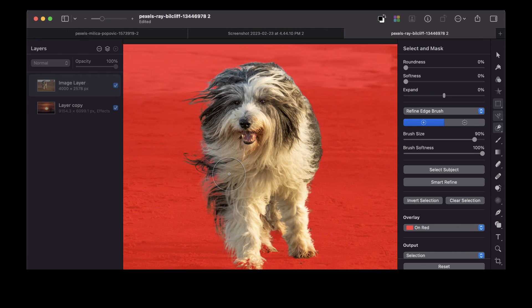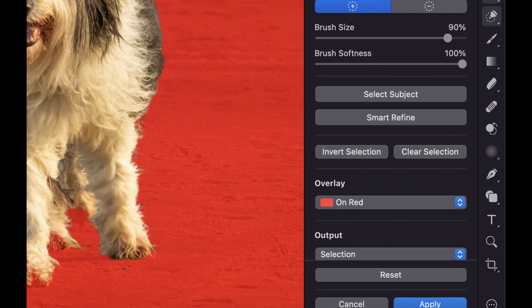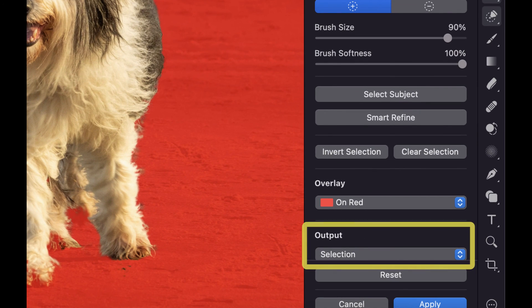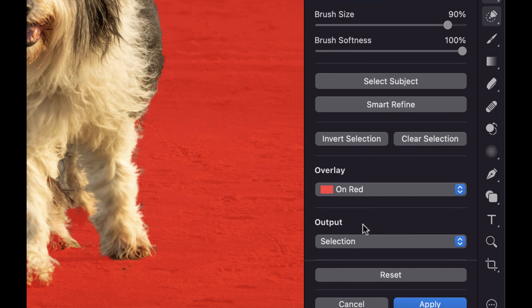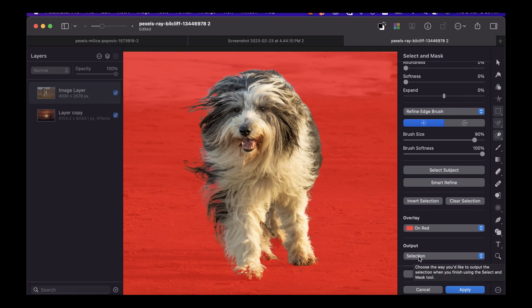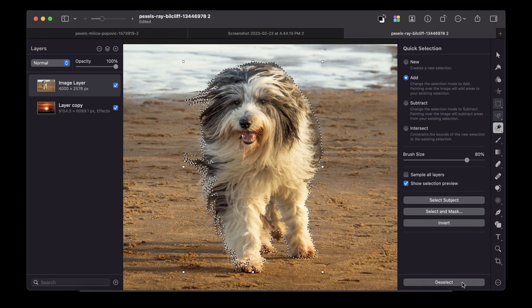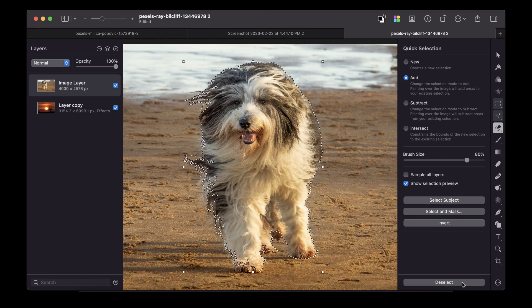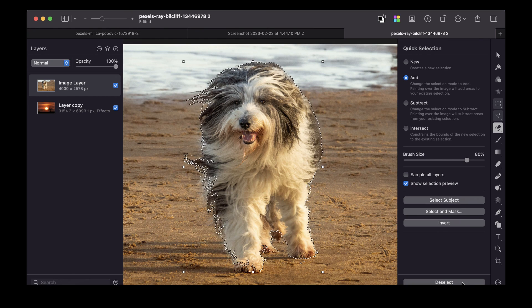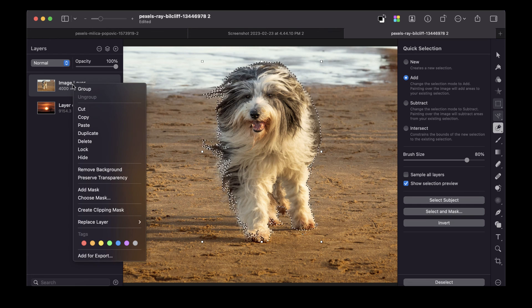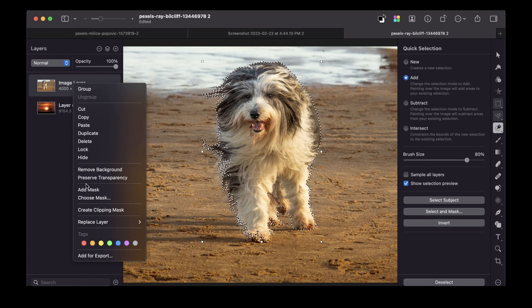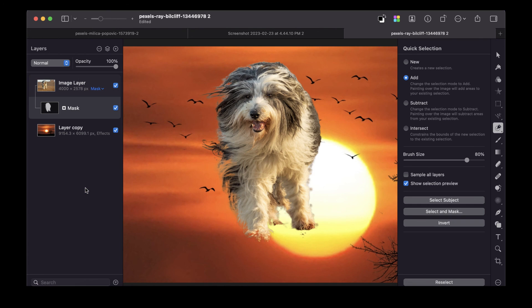Once you're done, you have a few choices to output the selection. I'll just show you the most flexible output, which is the one I recommend, and that's just to output to selection. So I'll just click Apply to that. And you can see the red overlay is gone, and all we're left with is just the selection. If you blend the two layers, all you have to do is right-click and click Add Mask. And there you go.